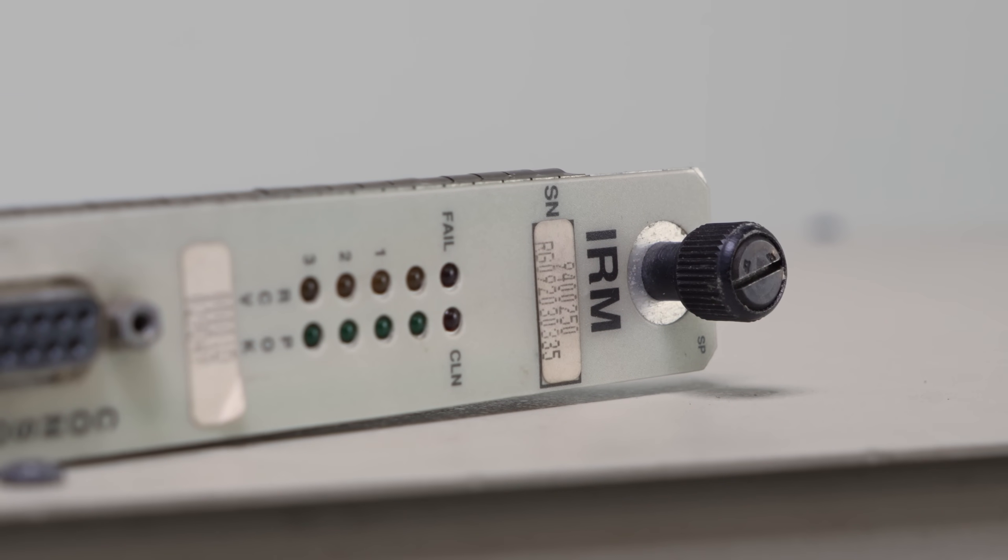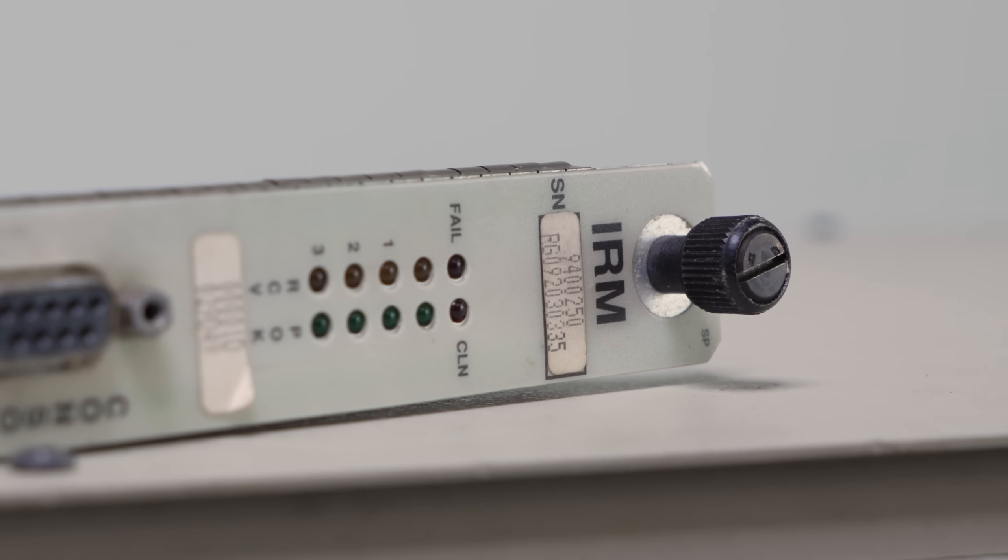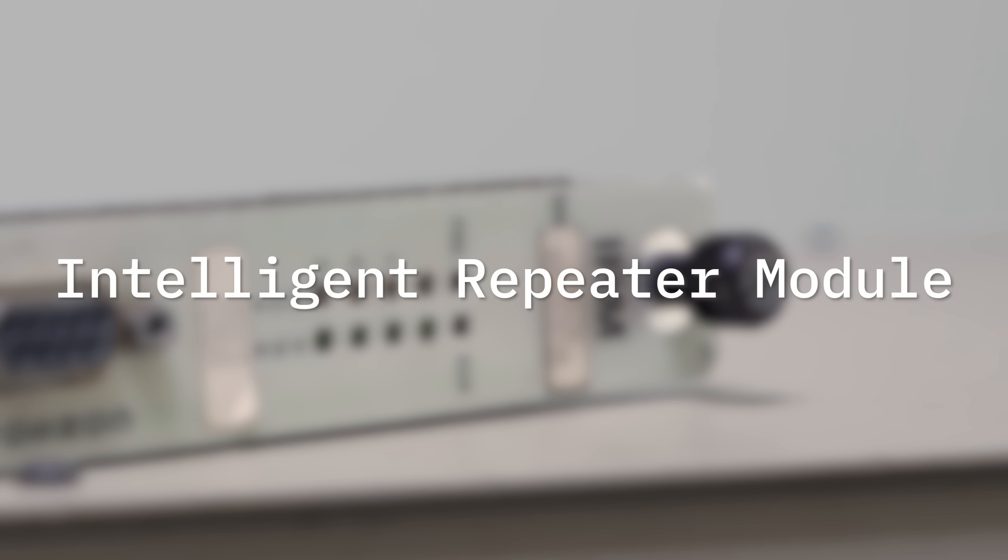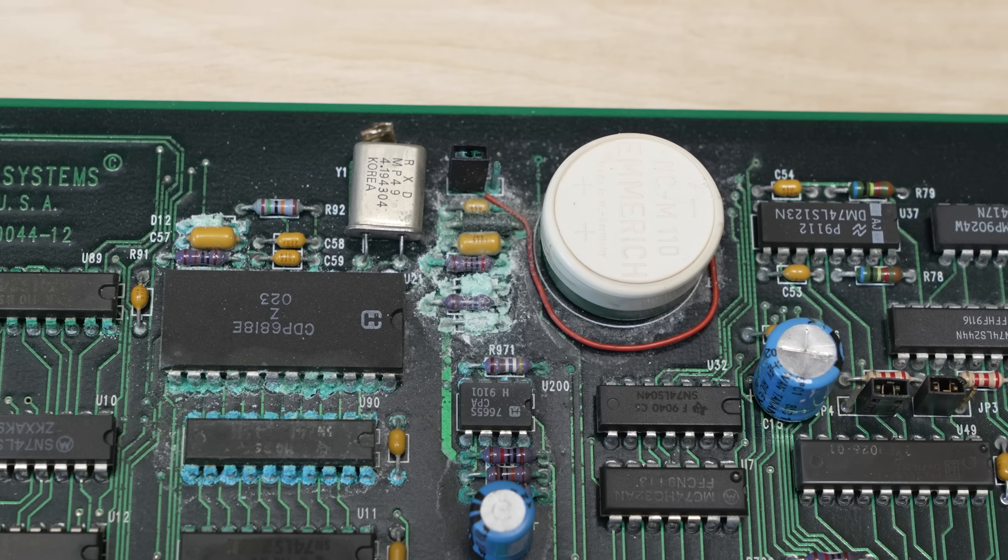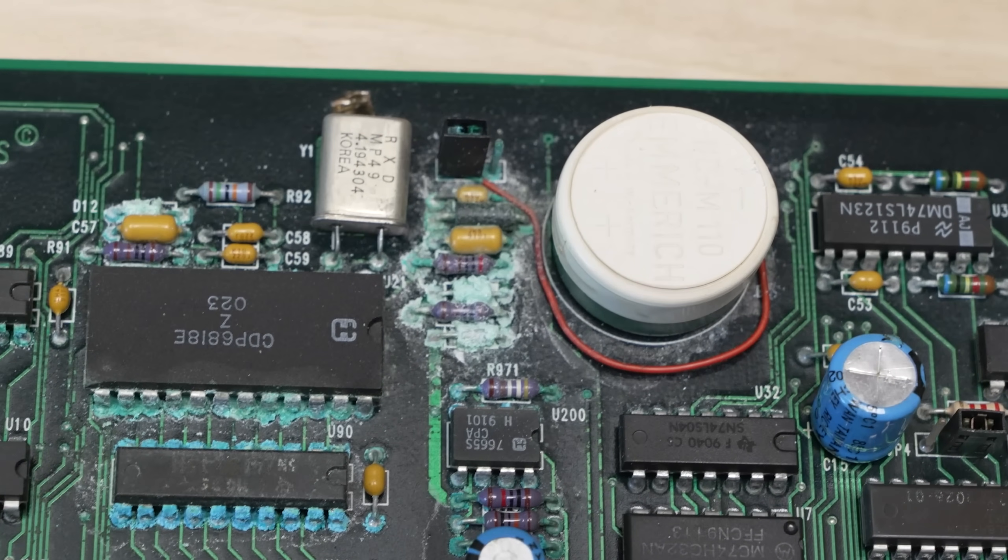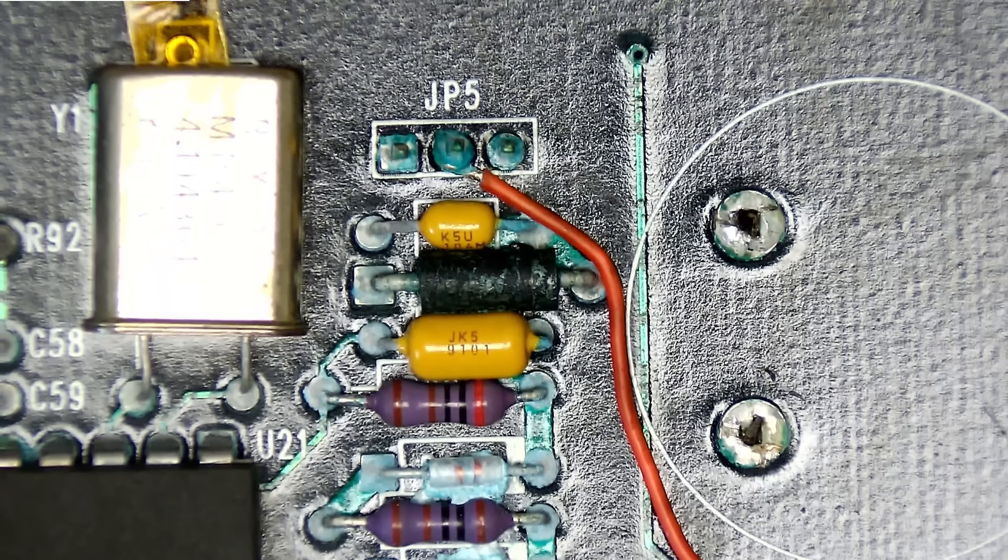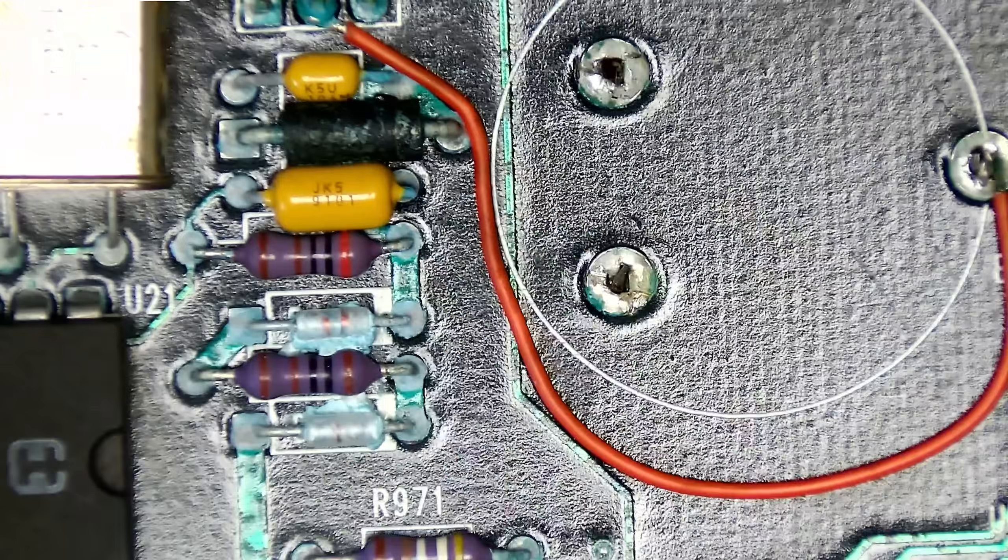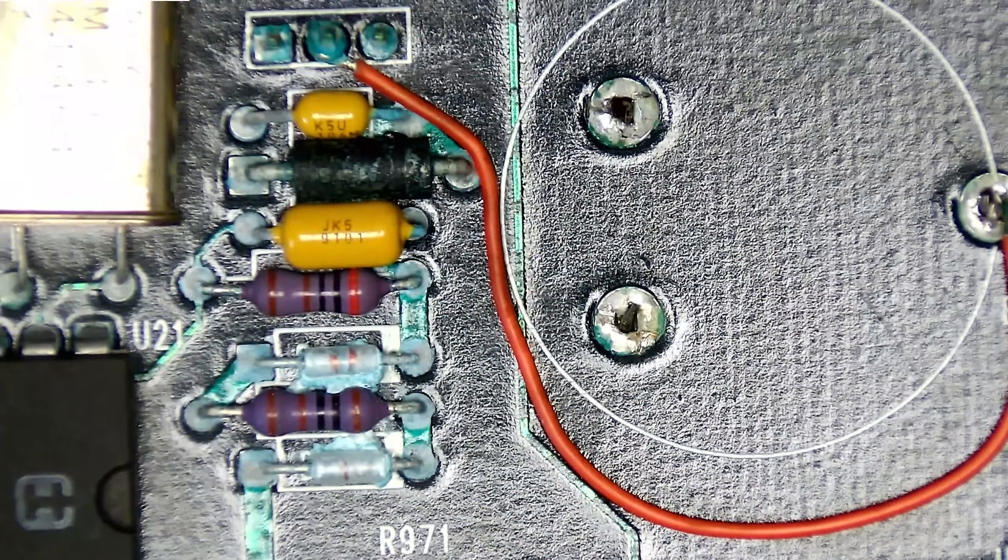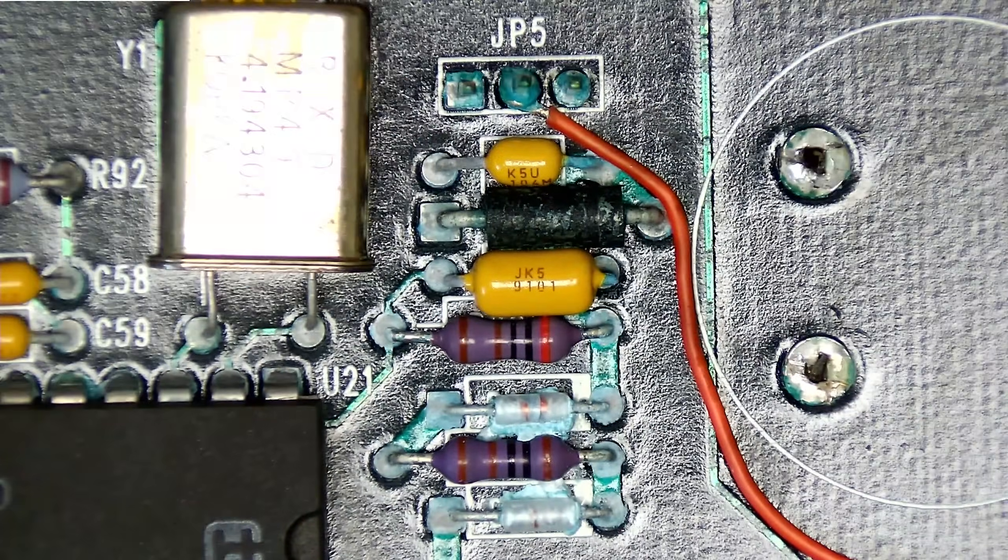First up is the original IRM, which stood for Intelligent Repeater Module. It has a ton of corrosion from this leaking nickel-cadmium battery. We removed the battery and cleaned up the card to get a look at the condition of the PCB underneath.